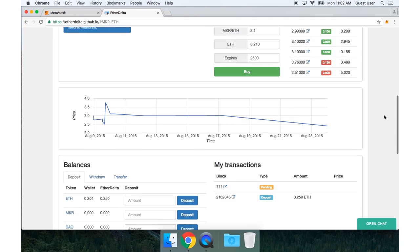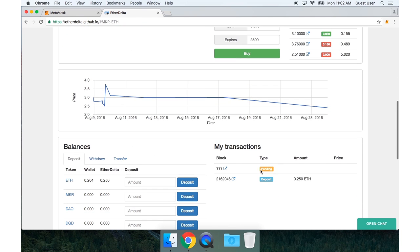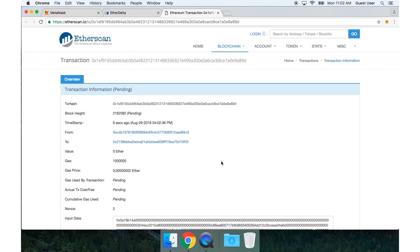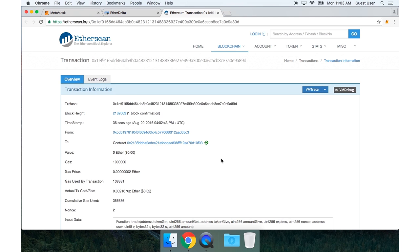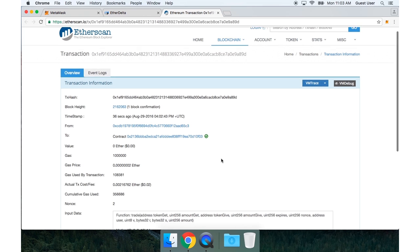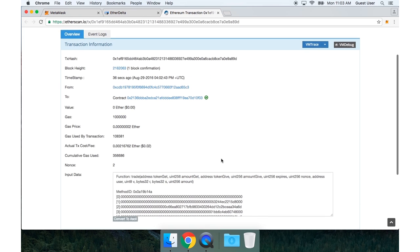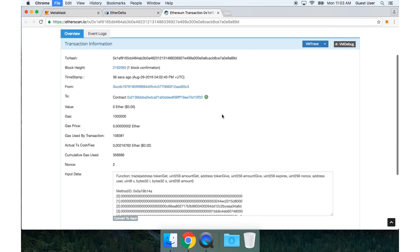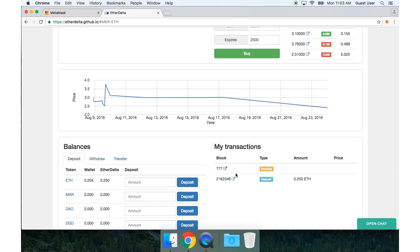And now I need to sign this transaction with MetaMask. Then if I go down the page, I can see my transaction is pending here. I'll open up Etherscan again. Now my transaction is confirmed.